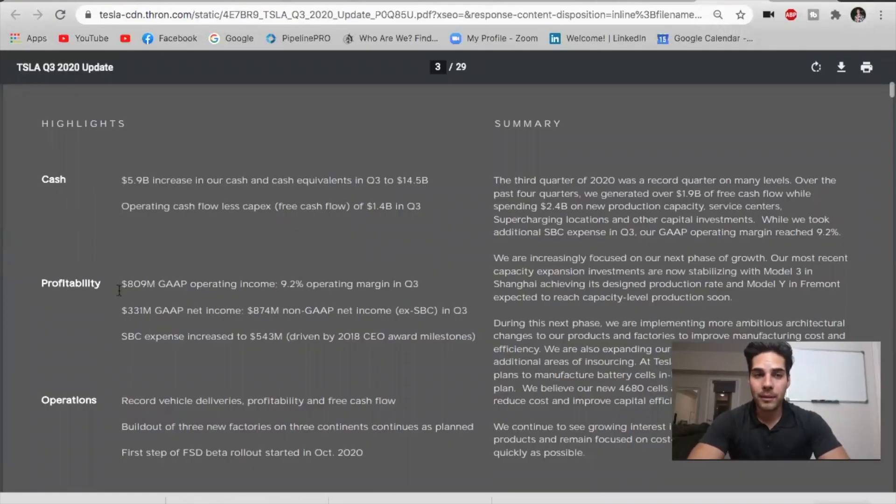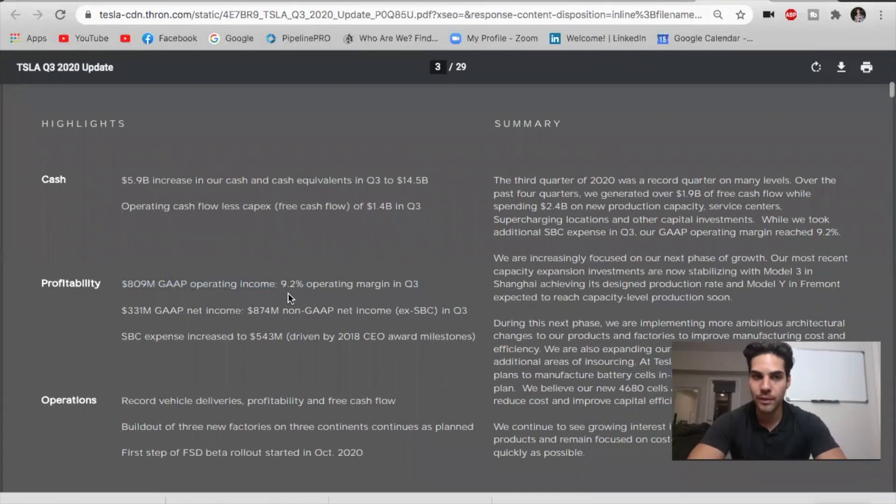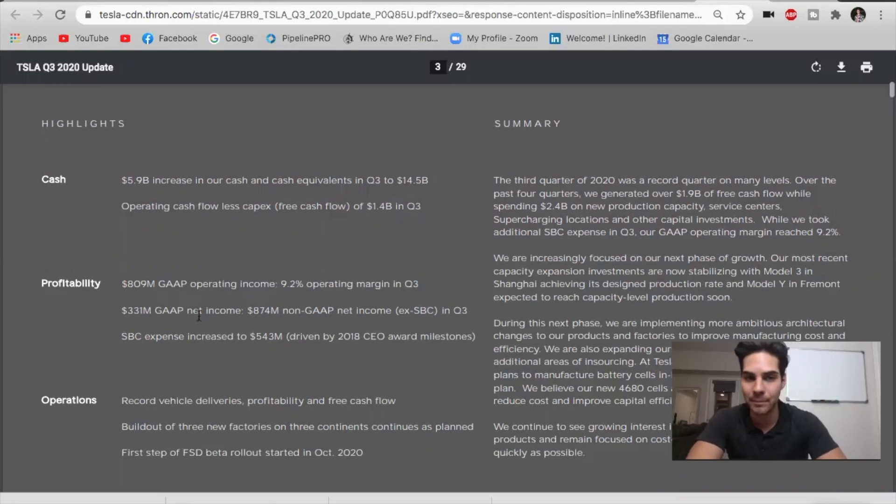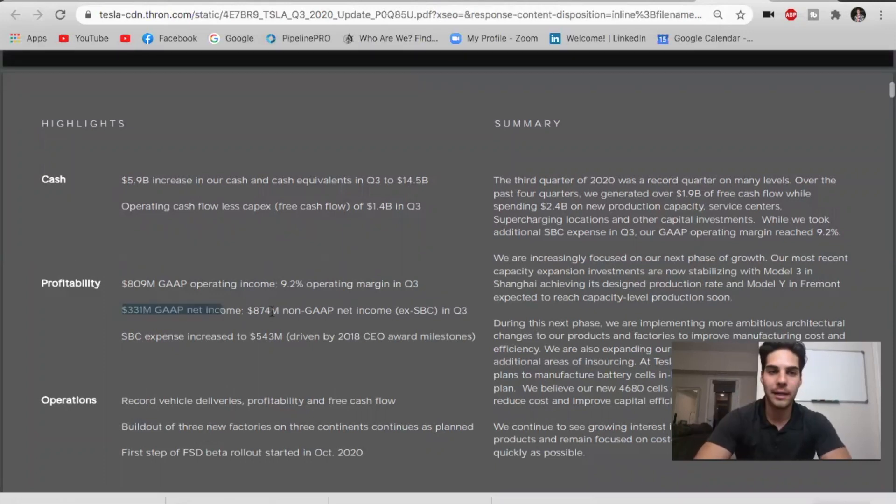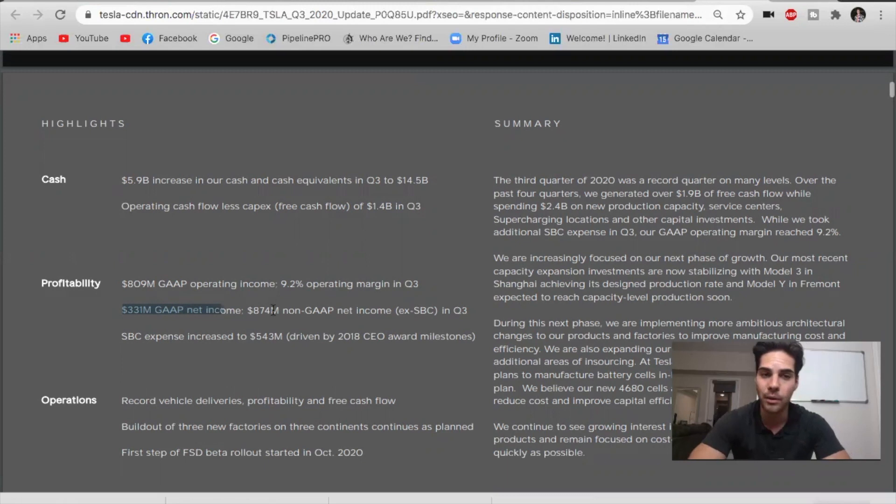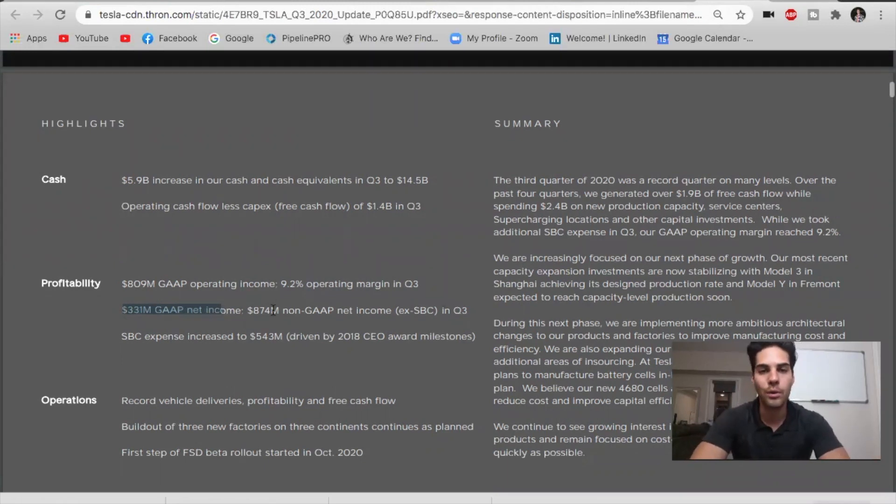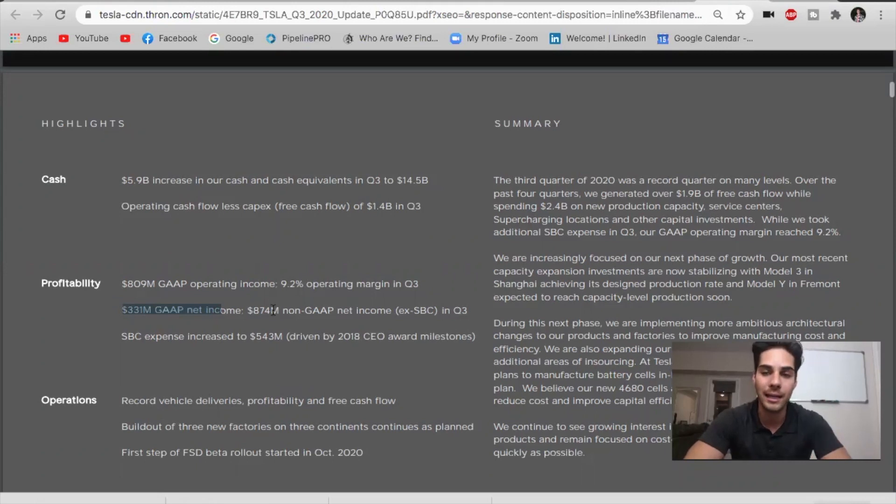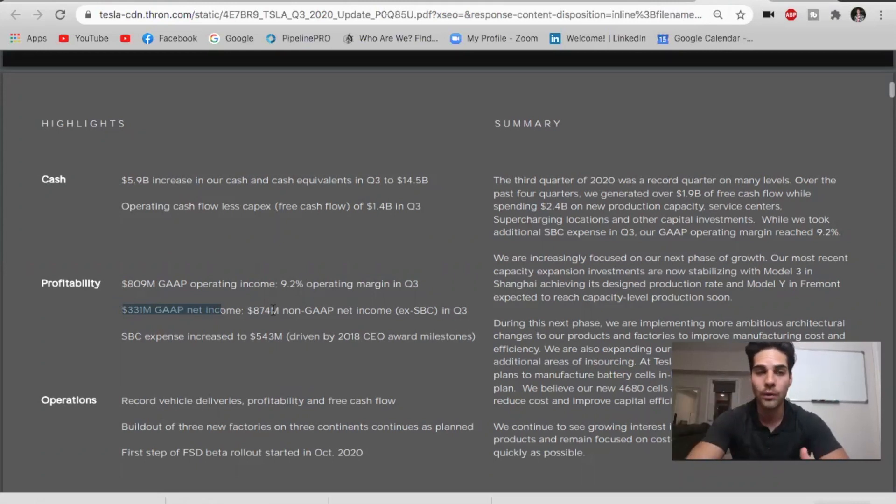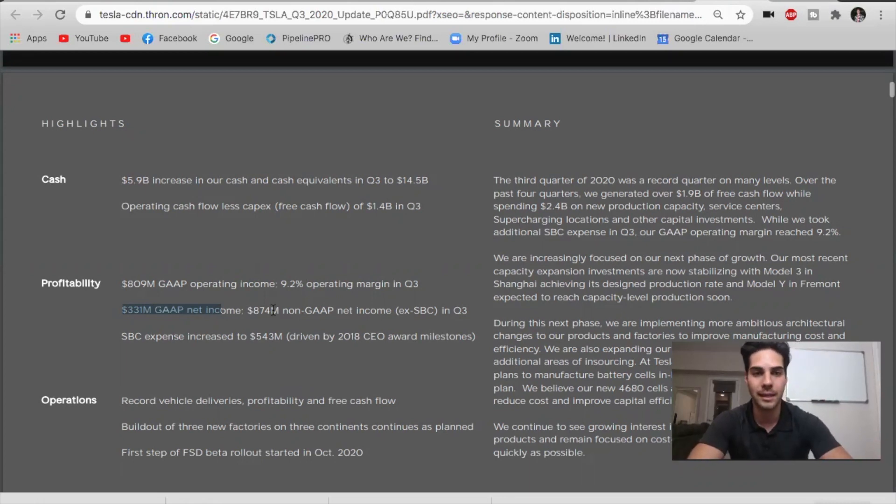For profitability, we see there was $809 million in GAAP operating income with a 9.2% operating margin in Q3 and $331 million GAAP net income. This is typically what things like the S&P would look at. They would look more at the GAAP net income, not the non-GAAP. So we could see a delay in the S&P inclusion for another quarter where there is a clear massive GAAP net income because I'm going to show you how many regulatory credits they took.